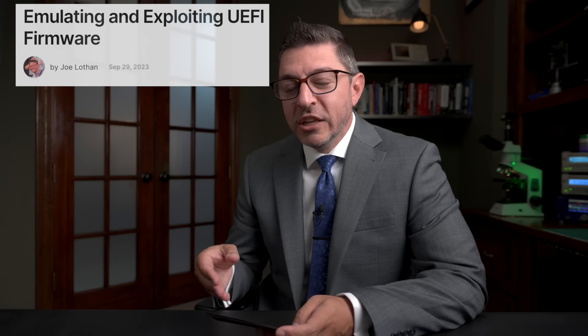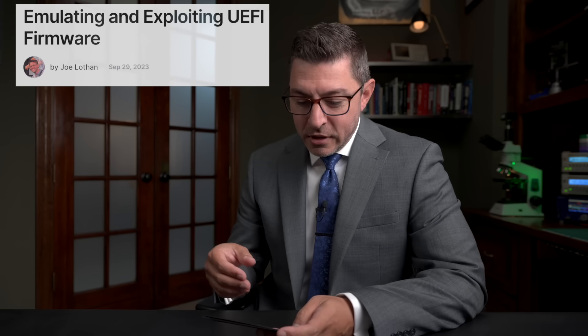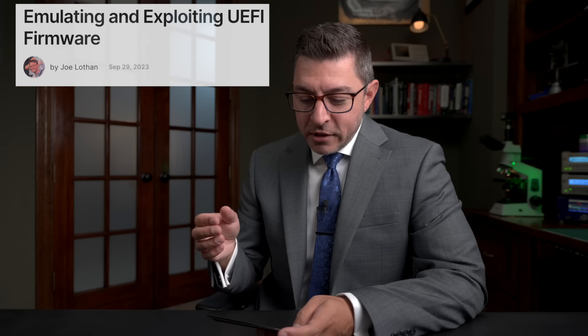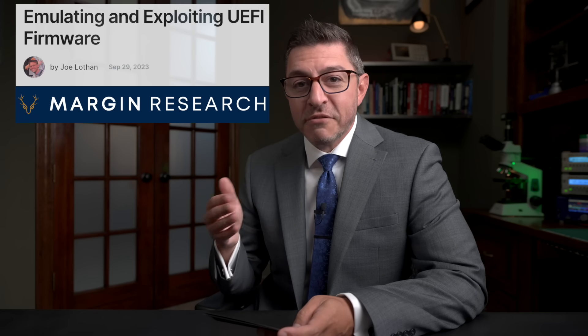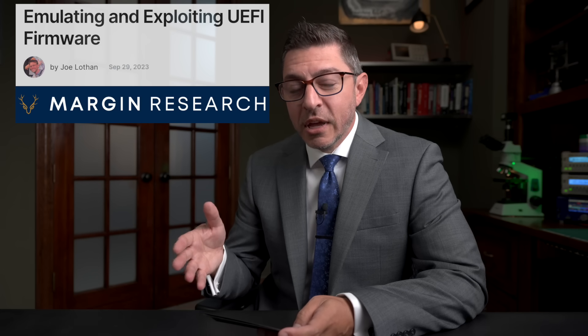Once you do access JTAG this way, you don't actually have the ability to do anything — you still have to find another exploit. But this is the first step; without it, none of the rest matters. I highly suggest watching the video. Finally, let's talk about emulating and exploiting UEFI firmware. Joe Lothan at Margin Research wrote a fantastic, detailed article.